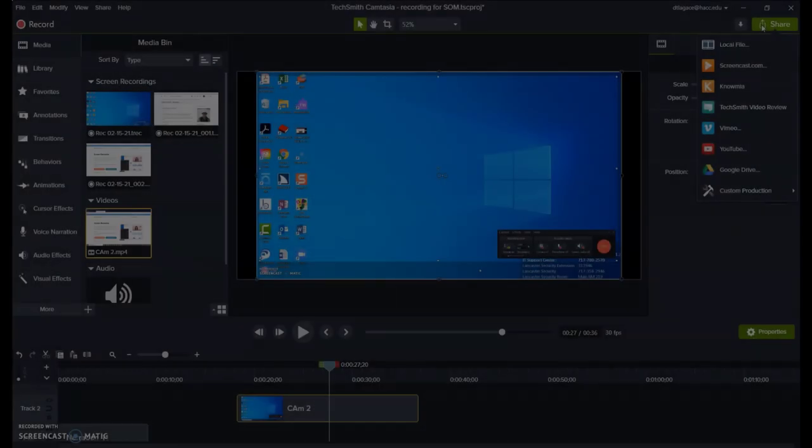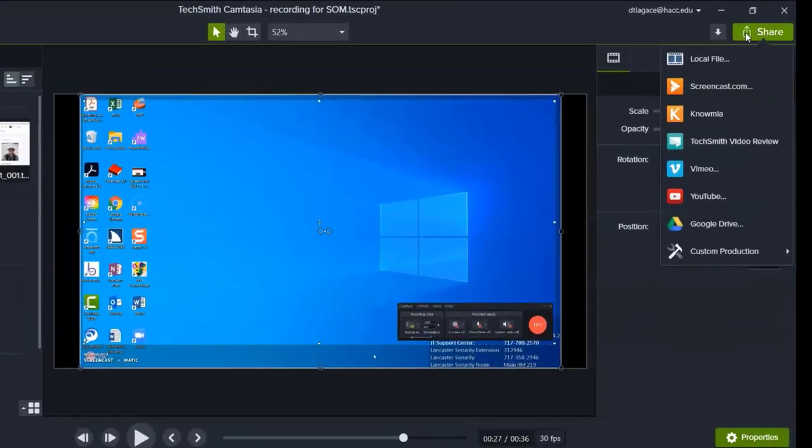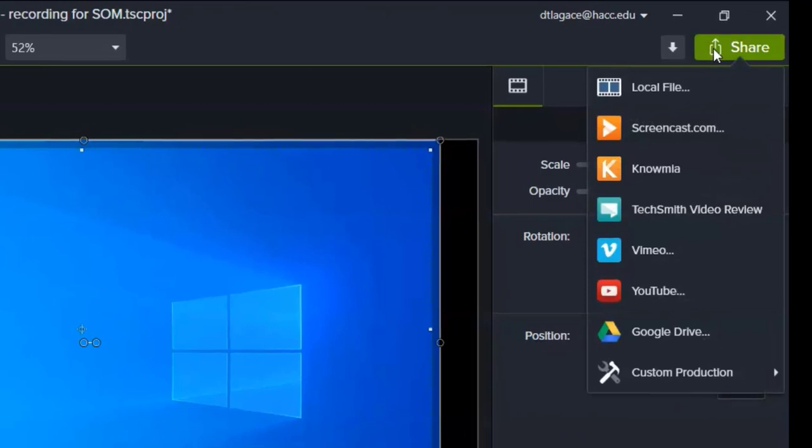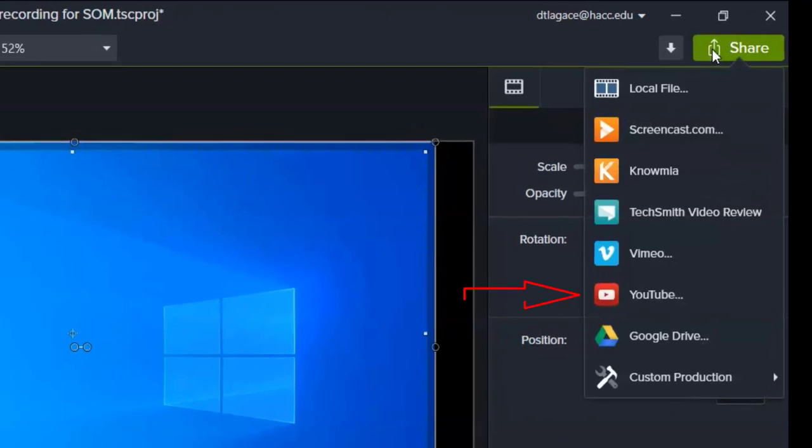Camtasia does have an option to upload automatically to YouTube, but that doesn't always work correctly in trying to connect to your YouTube account, and that also won't give you a copy of the file in case you need to use it again.